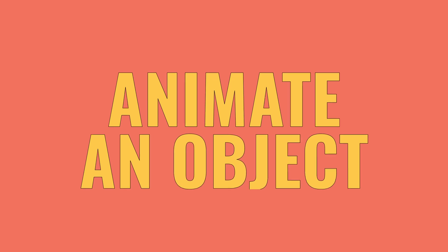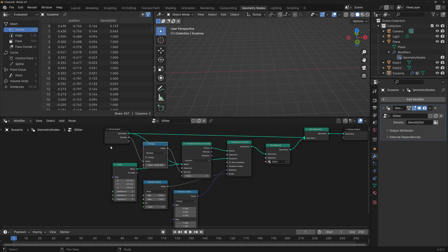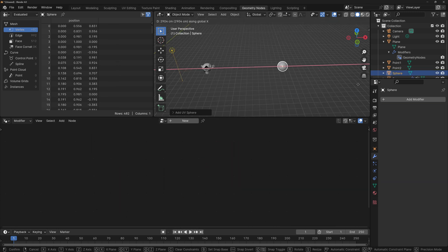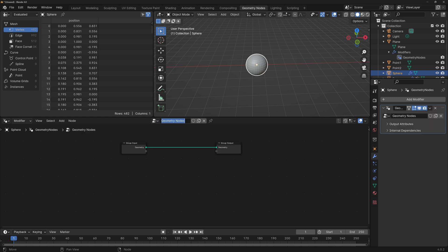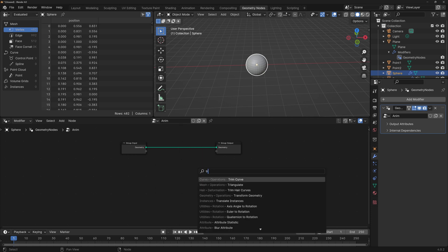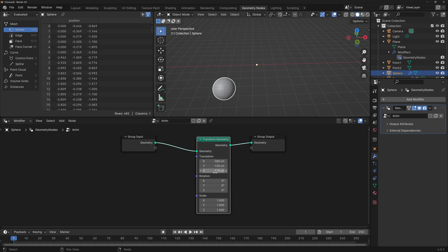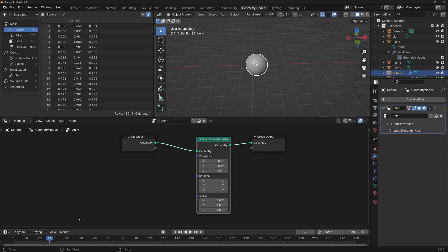The third useful thing you can do in Geometry Nodes is animate. This is a beginner's tutorial so we're not going to get into simulations, but we'll use some very simple math to describe movement. Let's add a sphere and add a new node tree — we're going to call this 'anime'. We're going to try to animate the sphere only using Geometry Nodes with a Transform Geometry node, changing the translation values based on the current frame.